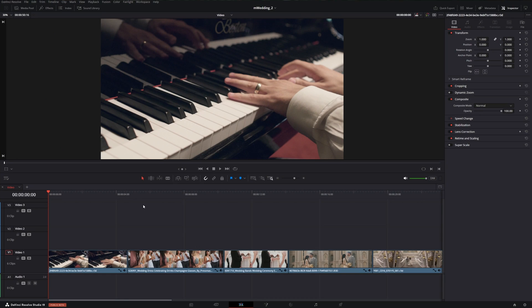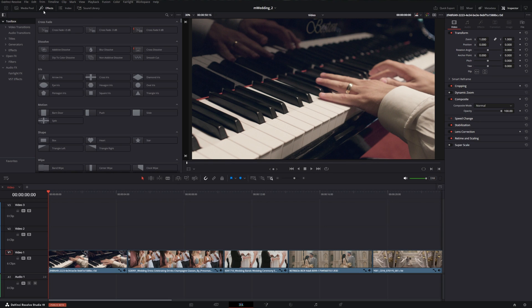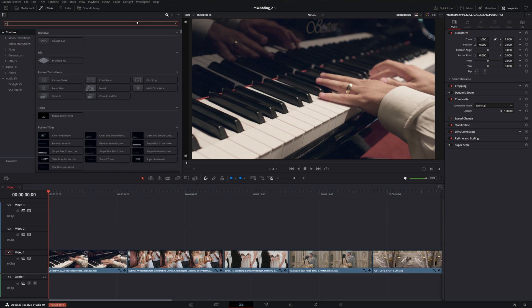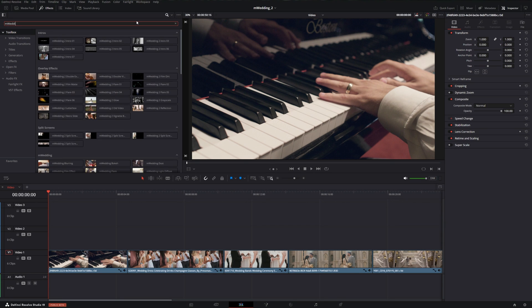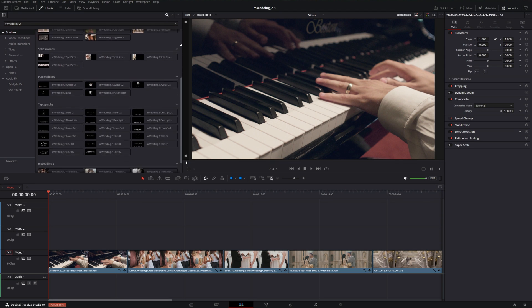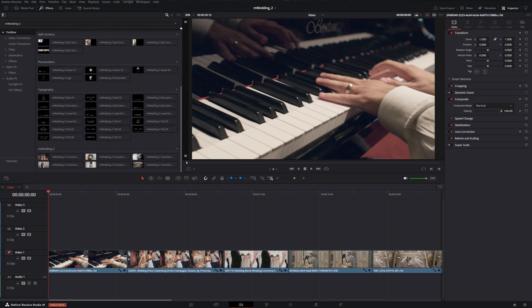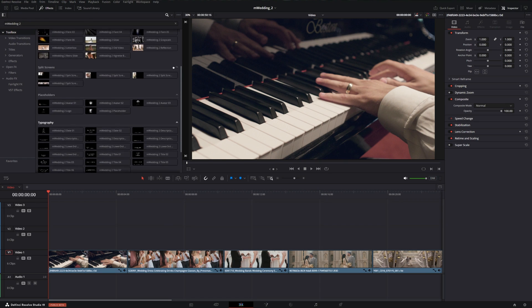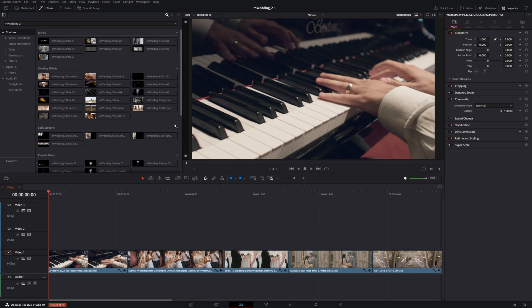Once you've installed M Wedding 2 from M Installer, we can open Resolve and go right into our Effects tab and make sure Toolbox is highlighted. Then we can just click this magnifying glass and type in M Wedding 2, and that'll give us all of our available effects, overlays, and transitions. There are 56 different elements in here, along with 5 different LUTs that I'll show you at the end.